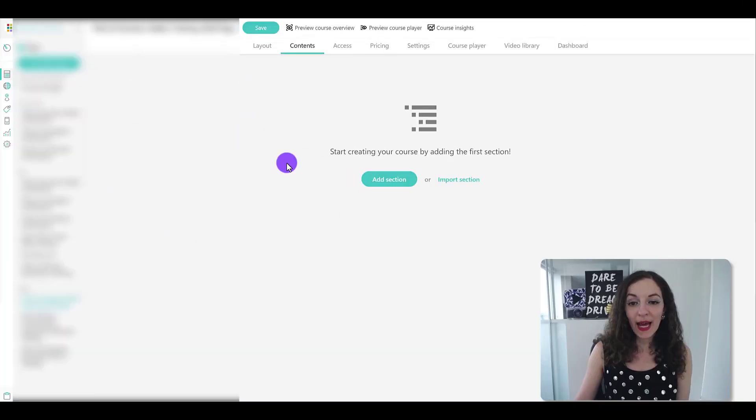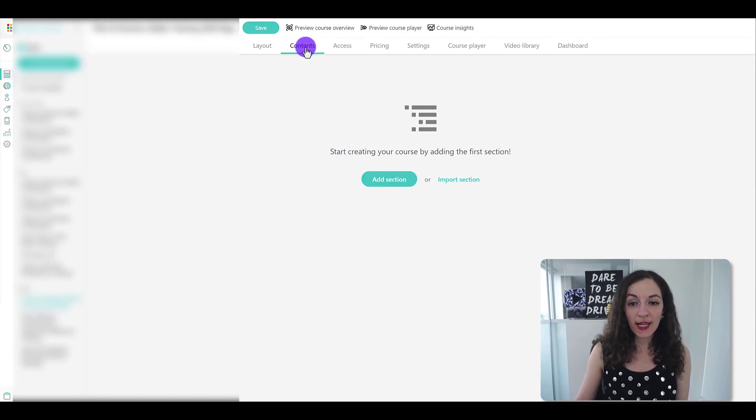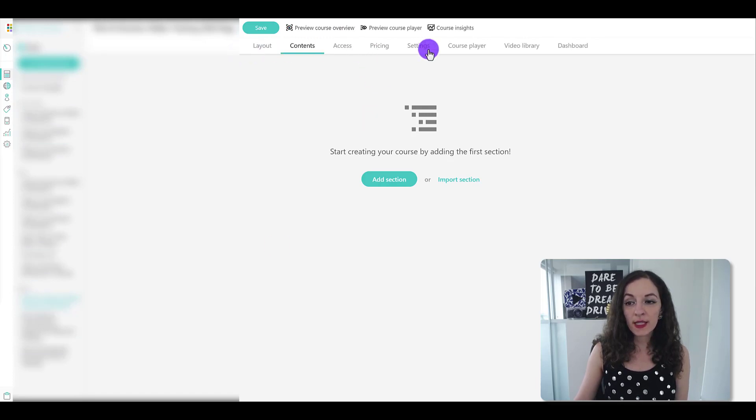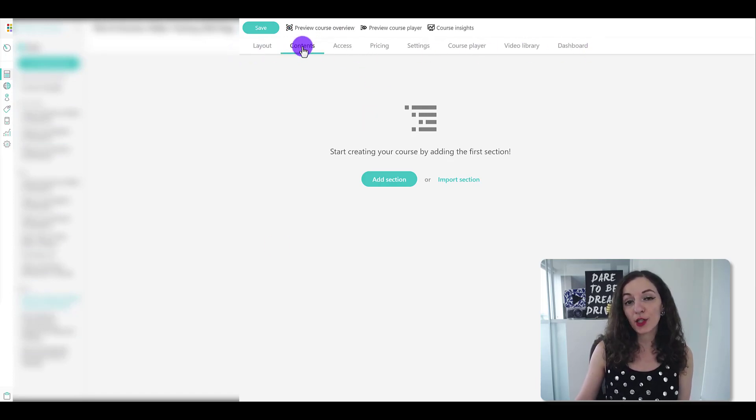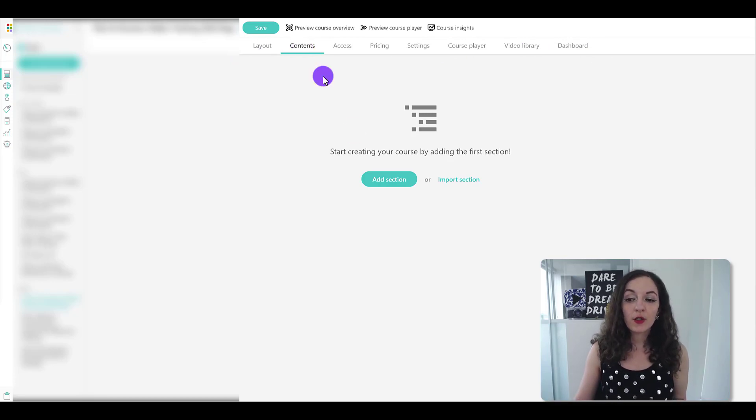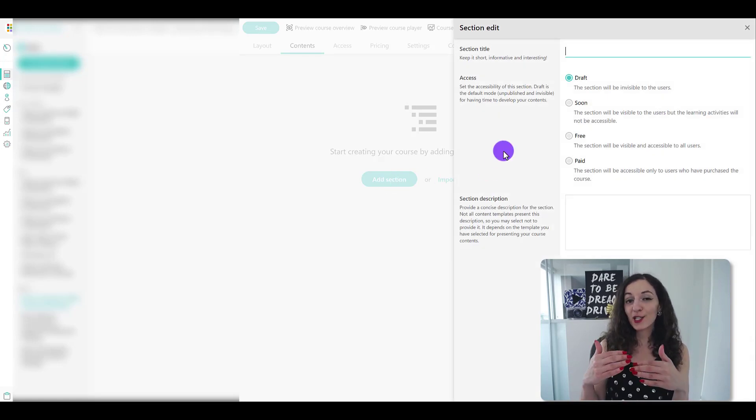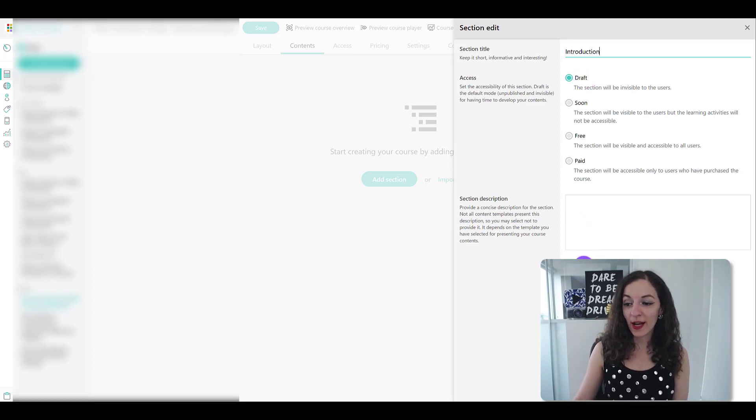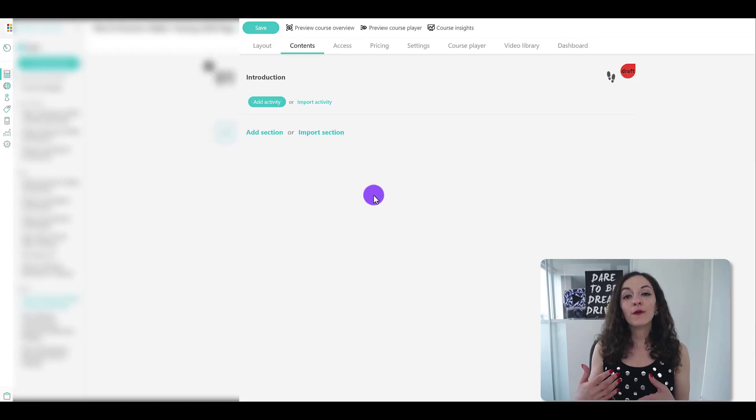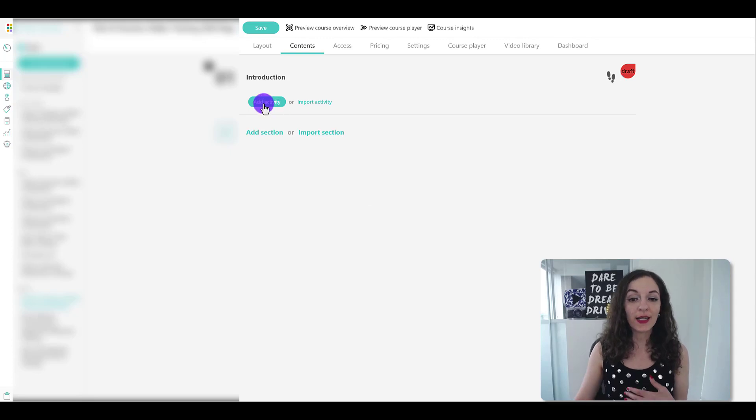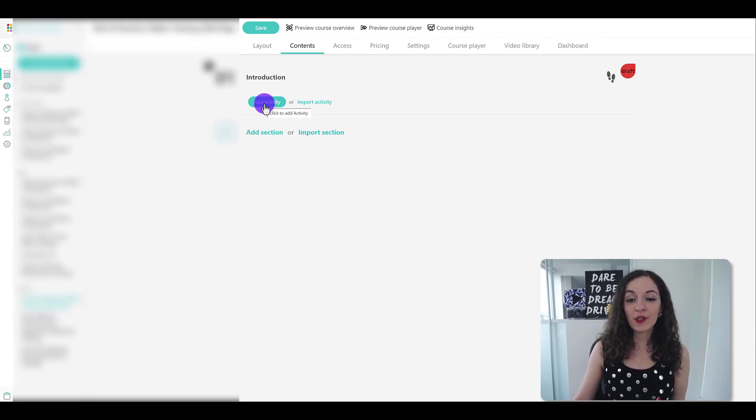So I'm in the back end or the dashboard of my LearnWorlds account right here. Under the content section, in the courses area, here's where you can create a bunch of different courses. When you click into any course, you'll see these different tabs at the top. In the contents section is where you will create and upload your curriculum. So the first thing you need to do is add a section, which can be the same thing as the overarching module name. Let's just say this is called introduction. I'm going to leave it as a draft and hit save. You first have to create the sections, and then within those sections, you can start to create the individual lessons or learning activities. Let me show you the different types of activities here.